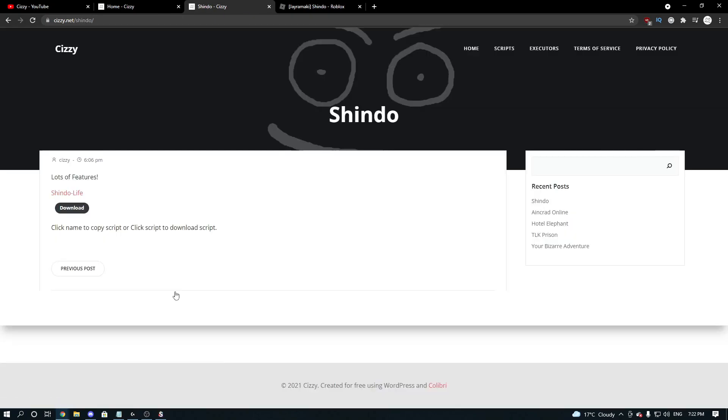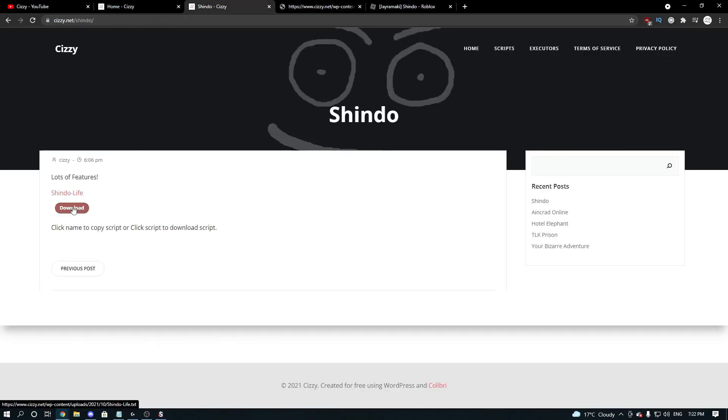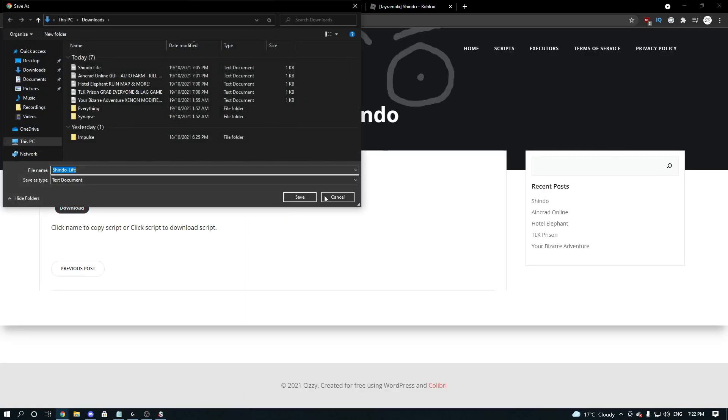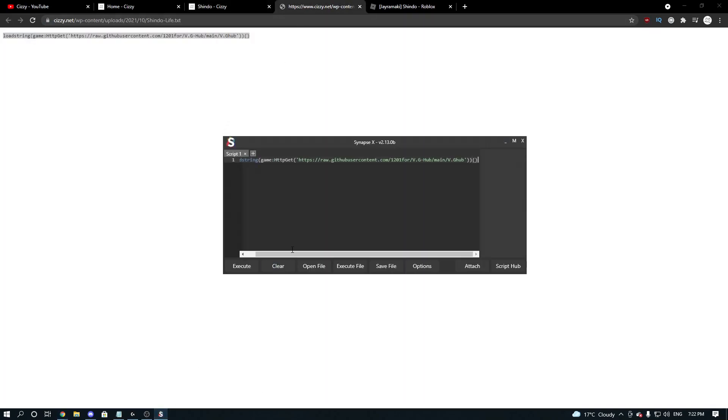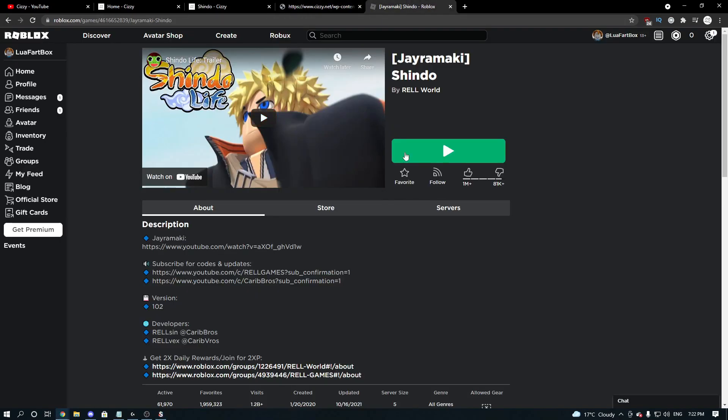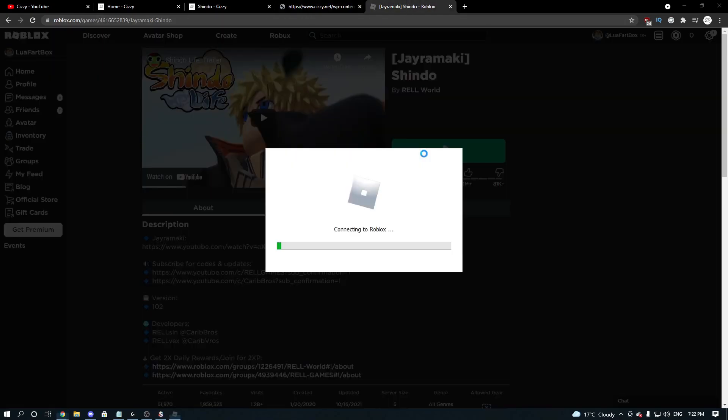So once you come onto this page here, you either want to click Shindo Life, which brings you to a new tab, and you can copy the script. Or you can go to download, and you can actually download the file itself, just in case you want to keep it. So we're going to go and copy this, and we're going to paste it into our executor, and head over to Roblox itself, and we're going to click play.